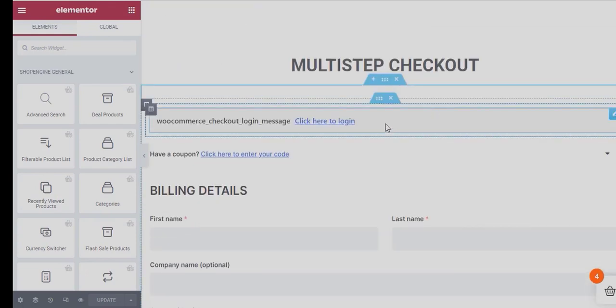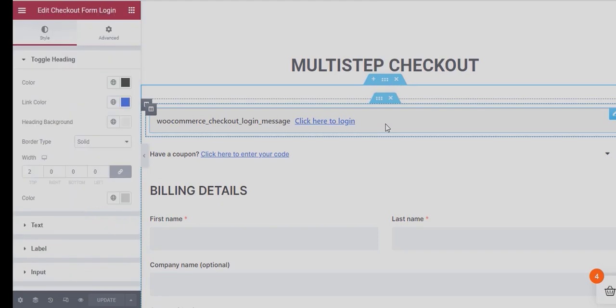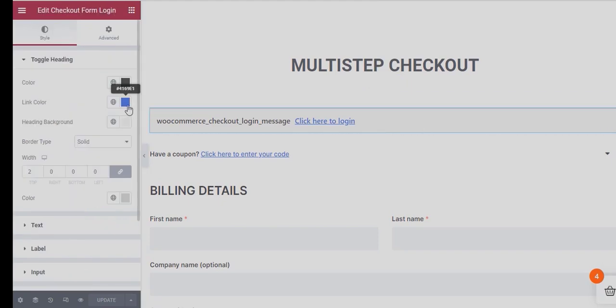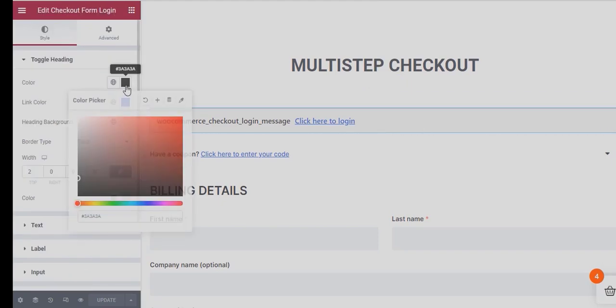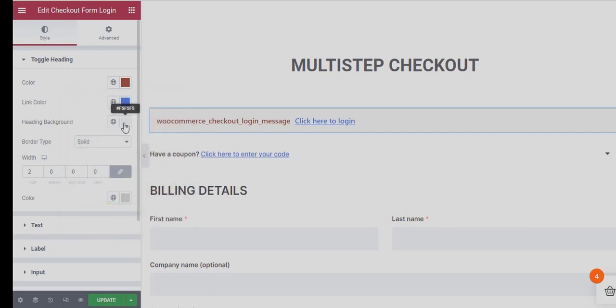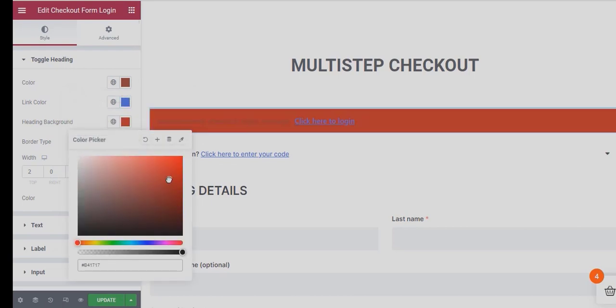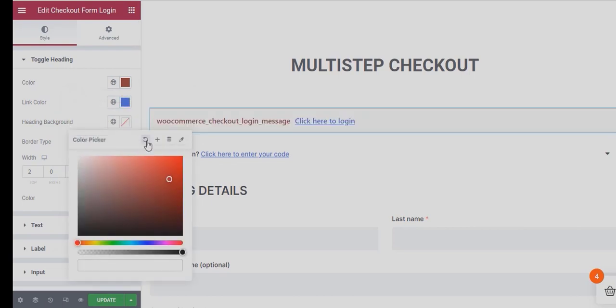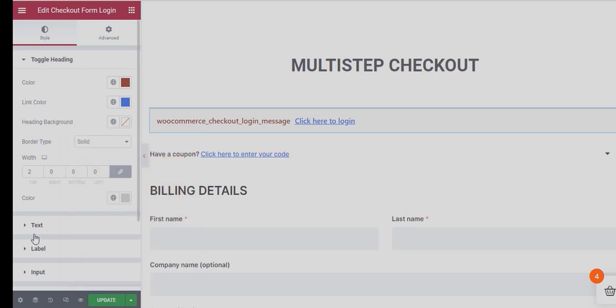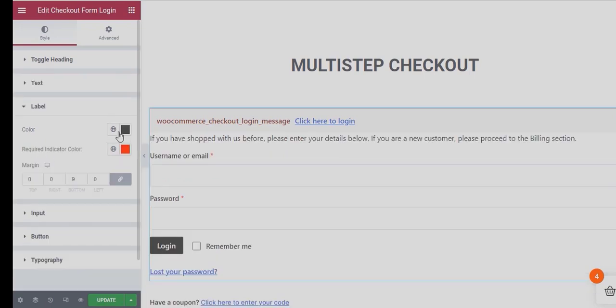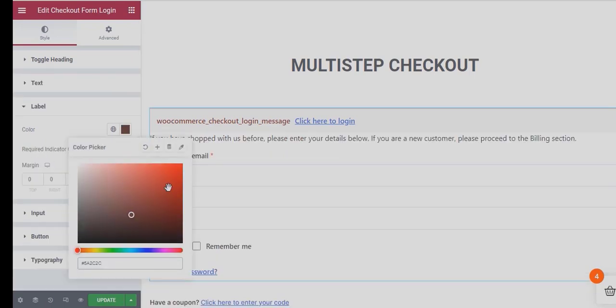In the Checkout Form Login Widget, under Toggle Heading, you can change the Color, Link Color, Heading Background, etc. You can also change the Color Label and Required Indicator Color.